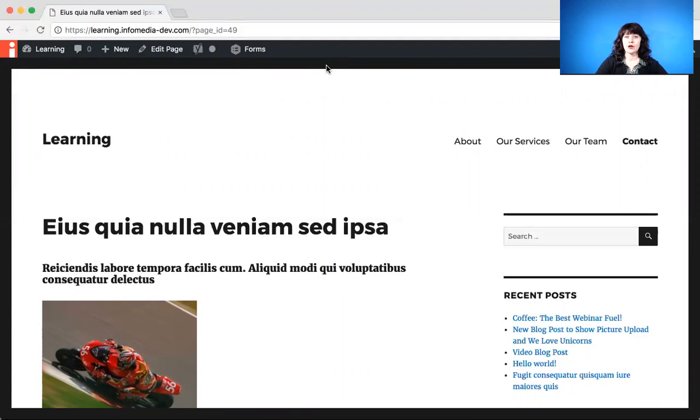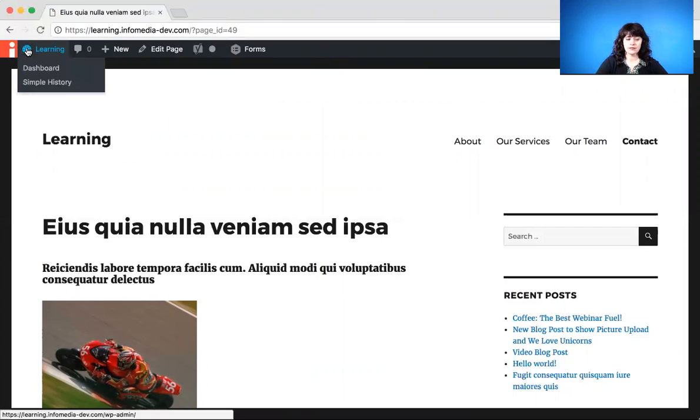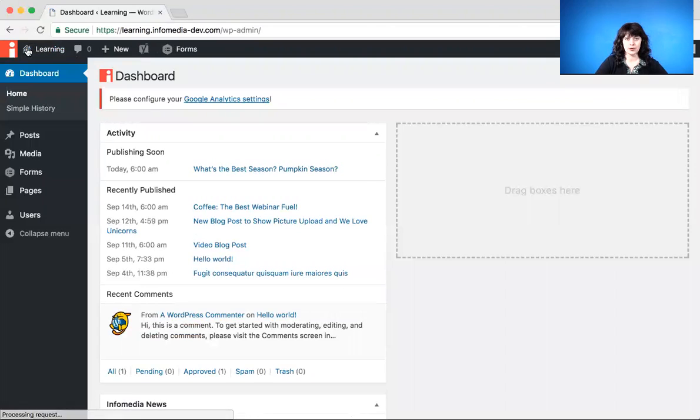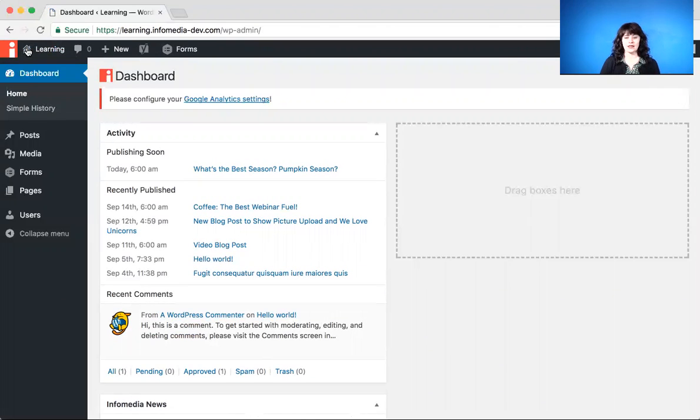All right, so if you want to go to the back end of your site again, you go to the top left of the page, and now instead of a little house, you'll see a little picture of a dashboard. So you click that, and you go back to your dashboard. So you can toggle back and forth between the front and back end of your site that way.